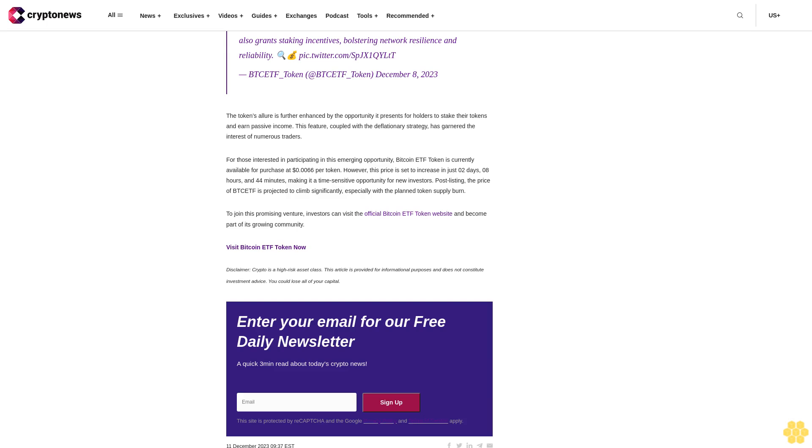Cardano teams up with Coinbase to expand digital asset offerings for Italian banks, with plans to support up to 50 tokens by 2023. Europe's embracing crypto with initiatives like Markets in Crypto Assets regulation.